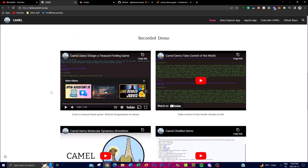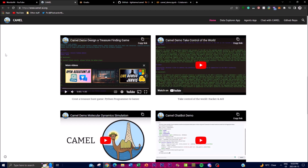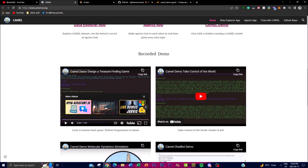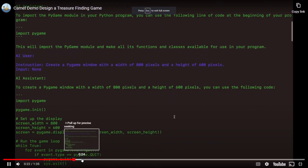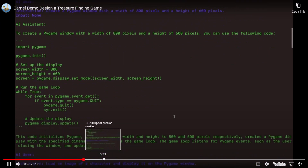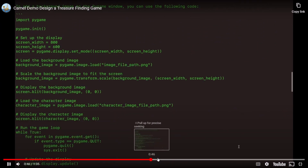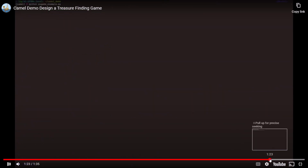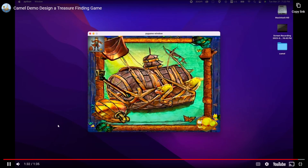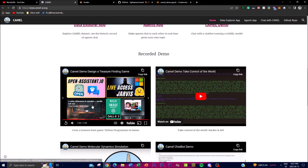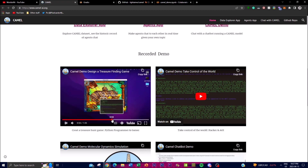There are different demos on their website showing what the system has been used for, from various YouTubers as well as the actual CAMEL research team. In one example, they've been able to design a treasure-finding game, which is quite remarkable. You can see how the system initializes the game, and by scrolling over you get a better idea — you just give it a prompt and it autonomously outputs something amazing.